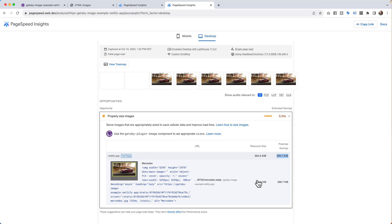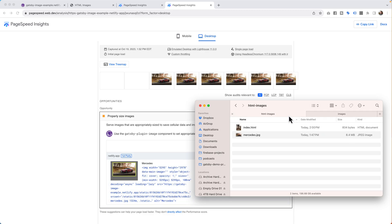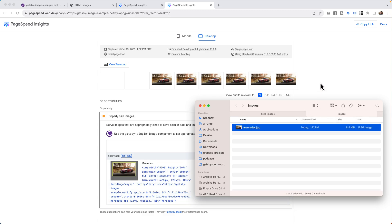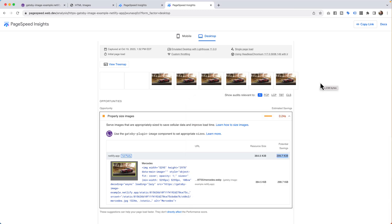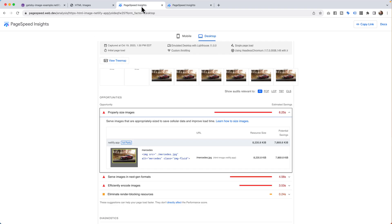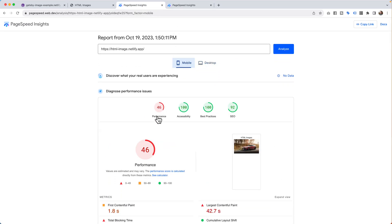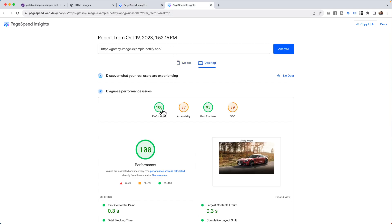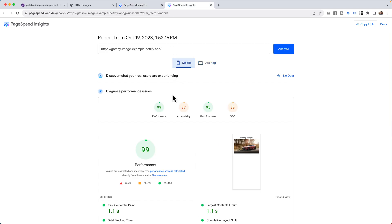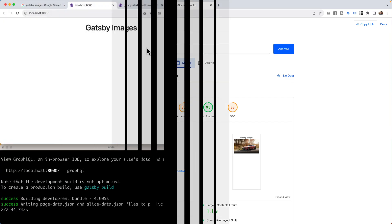Again, if we look at the pictures here, we have Mercedes at 8.4 for Gatsby, and the HTML at 8.4. So the power which we're going to go into next is look at this difference. We've gone from a, come up here, we'll hit the mobile, at 46 to a mobile at 99. That's absolutely crazy. So what we're going to do next is we're going to start a project from scratch in Gatsby. We're going to load up just the Gatsby image and drop the picture in and get the same results. And with that, let's get started.